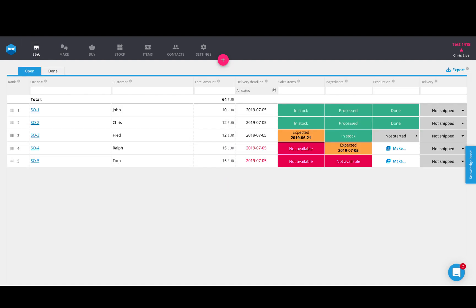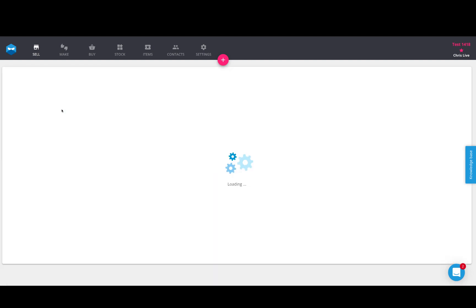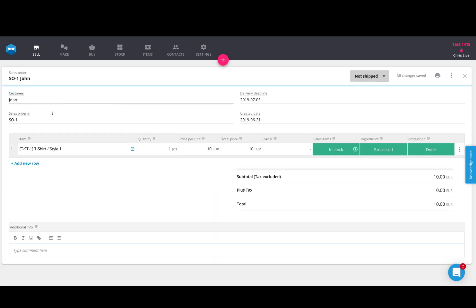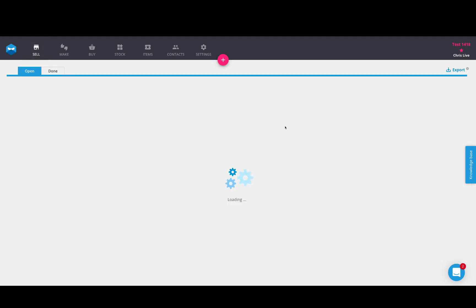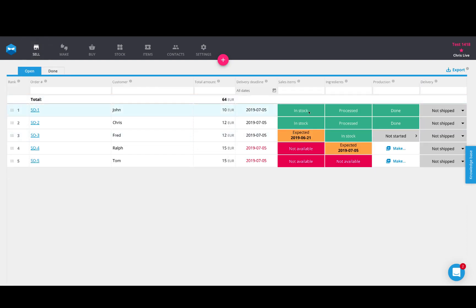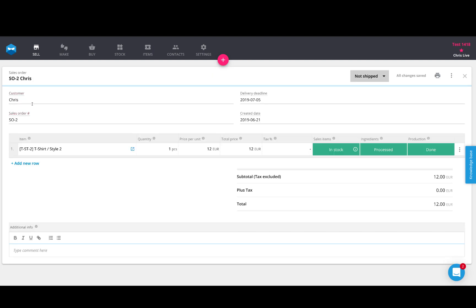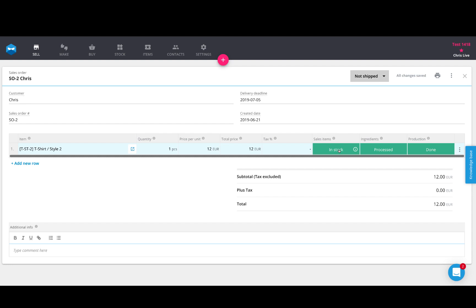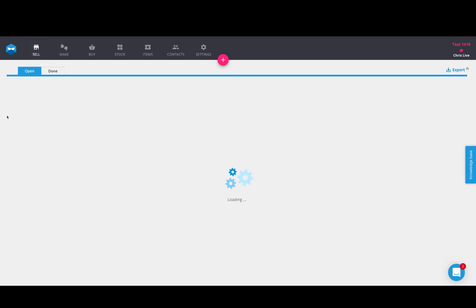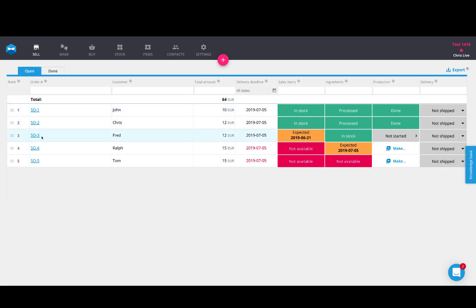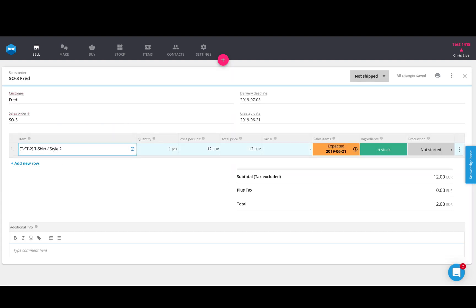So now, when it comes to these products, we need to take a look at the sales orders. Who ordered what? So for my first sales order, which is John, he ordered style number one, which is currently in stock and has been processed. And you'll see that information translate here to the main sales screen. Sales order number two is Chris, who ordered t-shirt style number two, which is currently in stock. So sales order number two can be fulfilled. Sales order number three is Fred, who ordered also style number two, just like Chris, but there's a difference here. His is expected on the 21st of June.